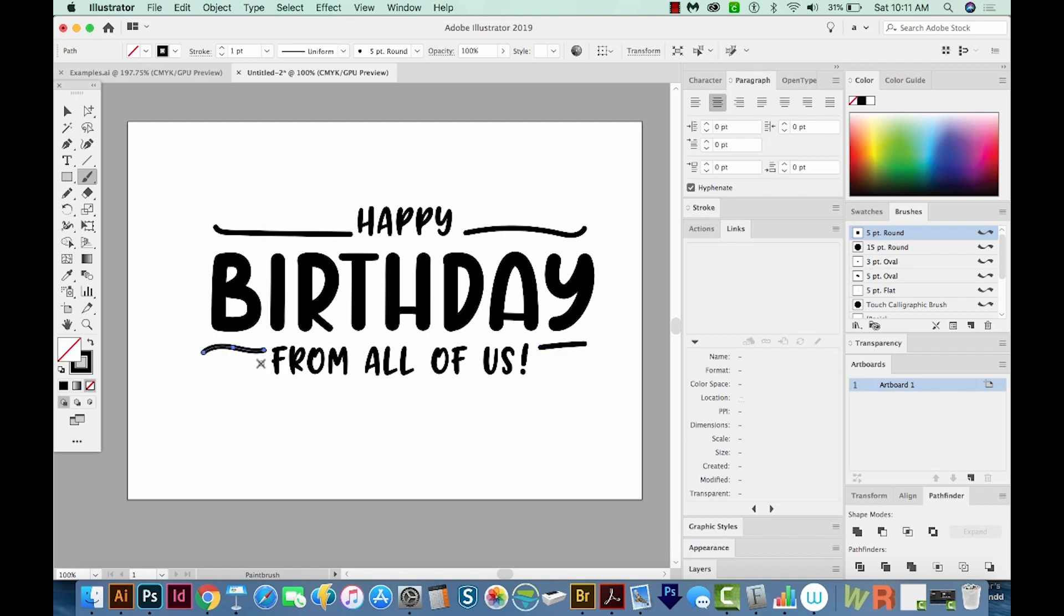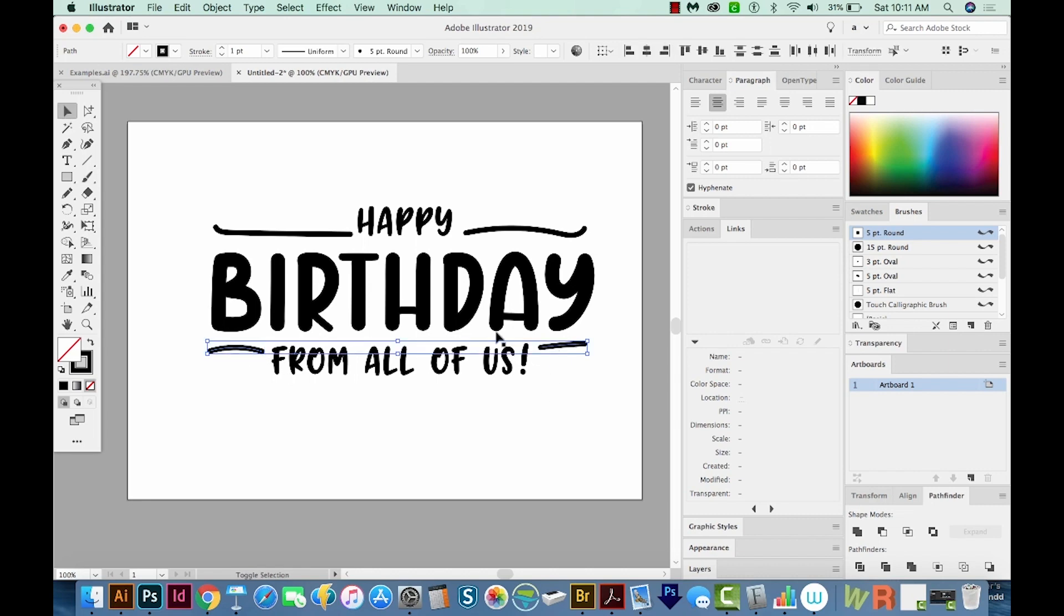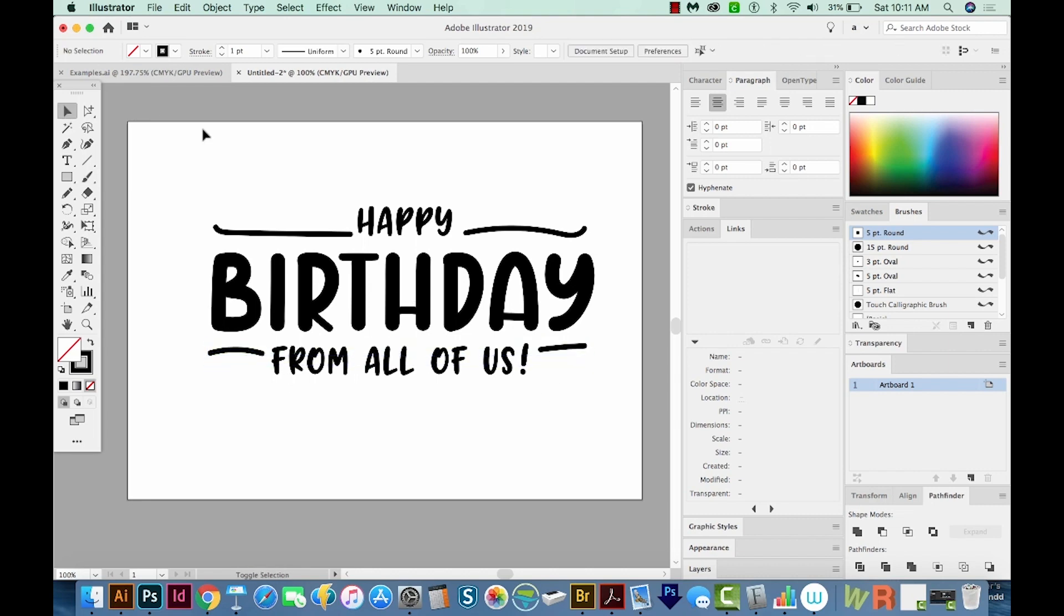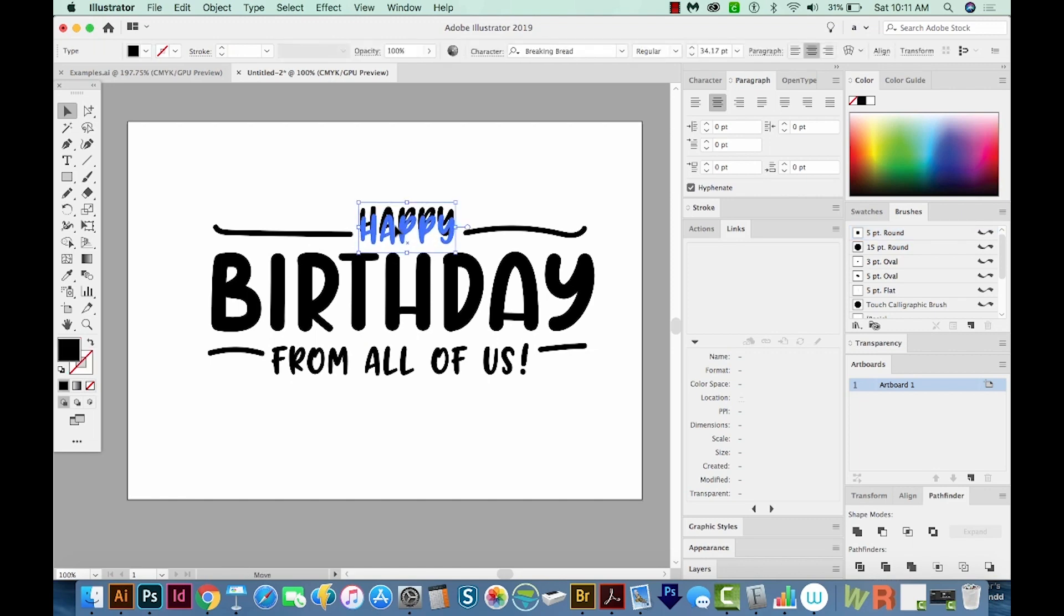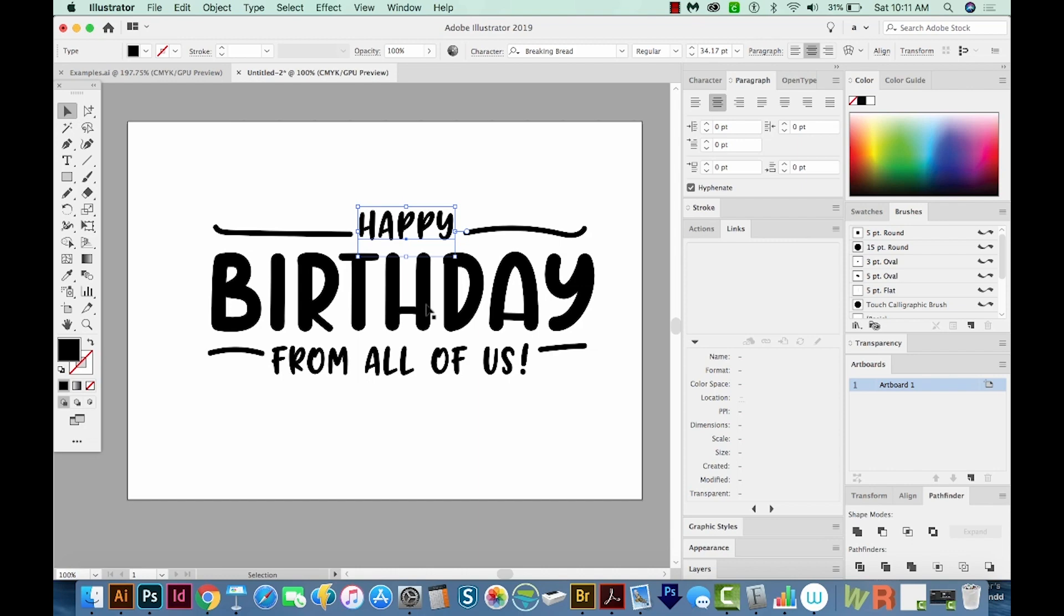So let me try that again. All right. So this is not obviously the best effort, but I just wanted to show you how easy it is to use the Touch Type Tool. So we are going to bounce this birthday text. And to do that, I'm going to hit V on my keyboard to get to the Selection Tool. I'll click it once. And then I'm going to hit Shift T.